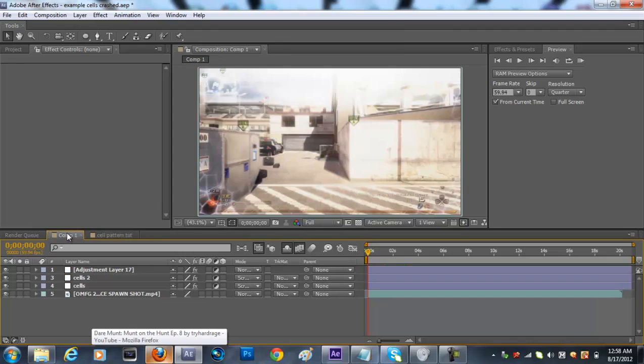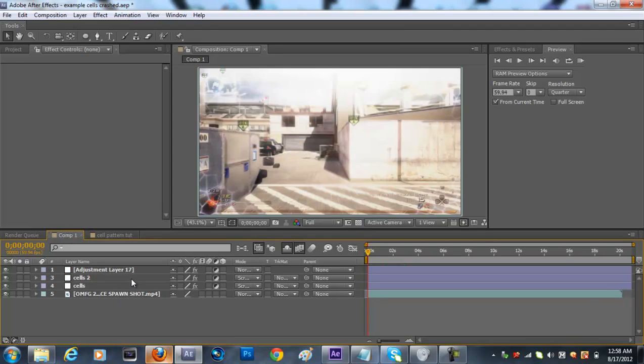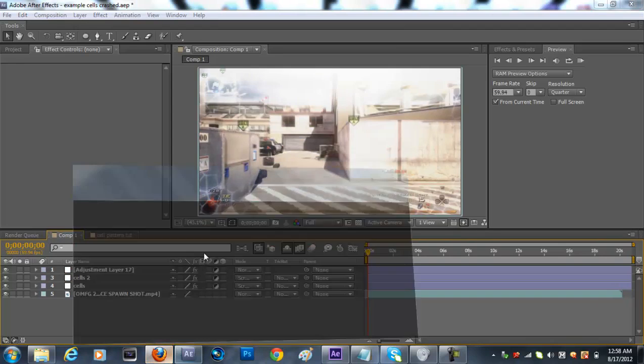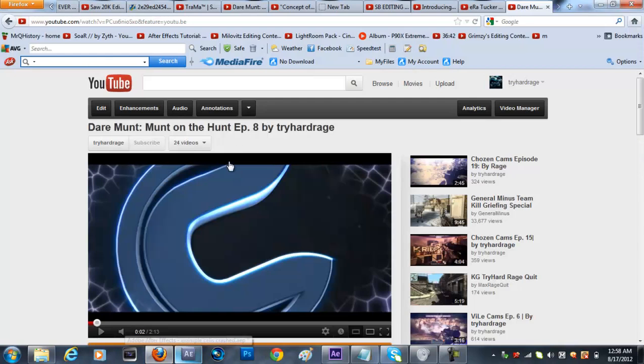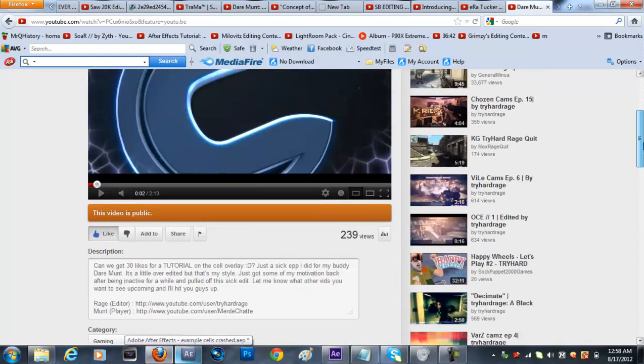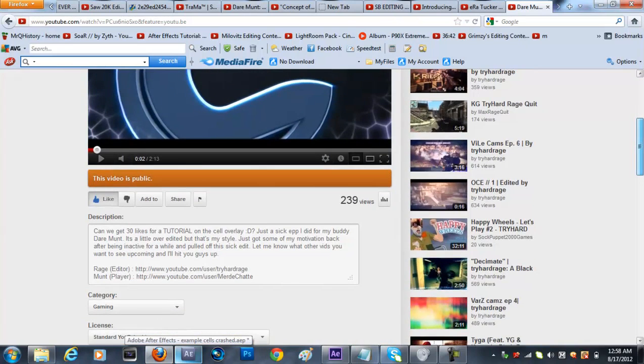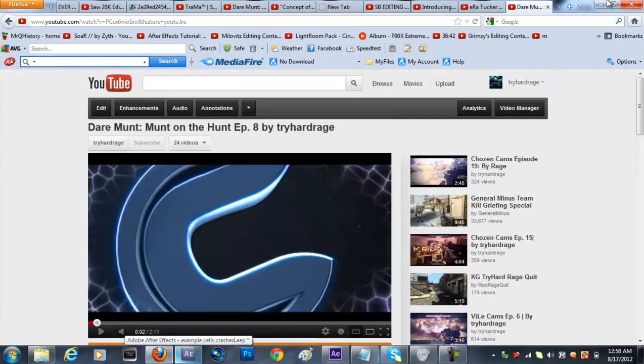Hey, what's going on guys, Rach here bringing you a tutorial on the cell pattern overlay as many of you guys requested and as promised. If I got 30 likes on my last video, I'd be doing a tutorial.